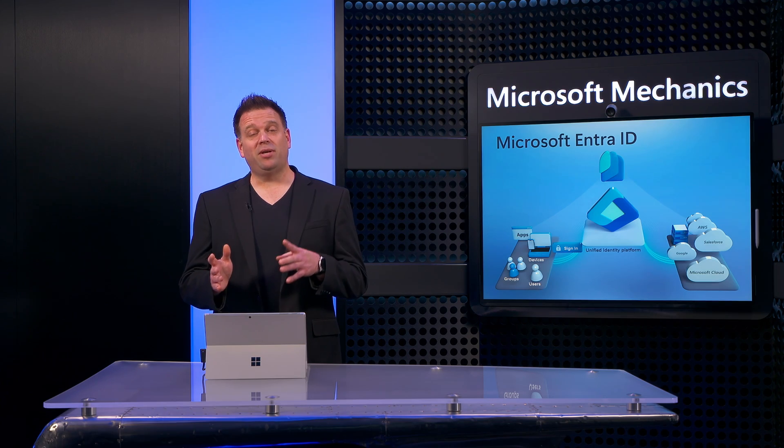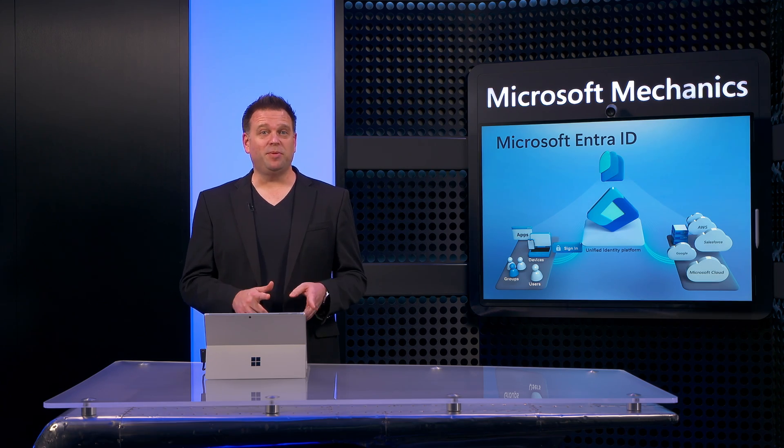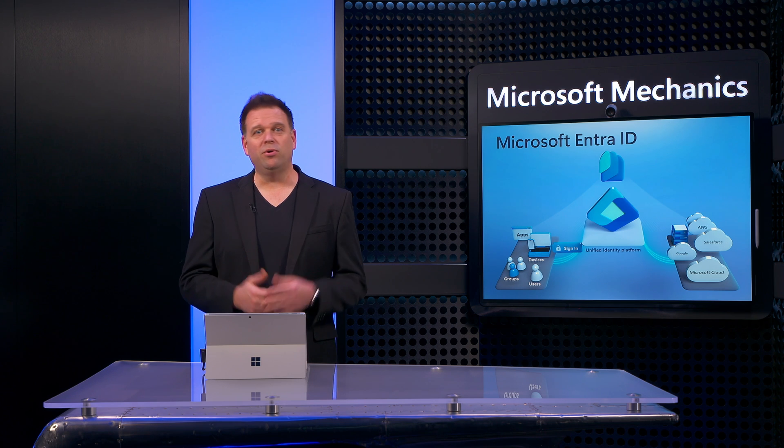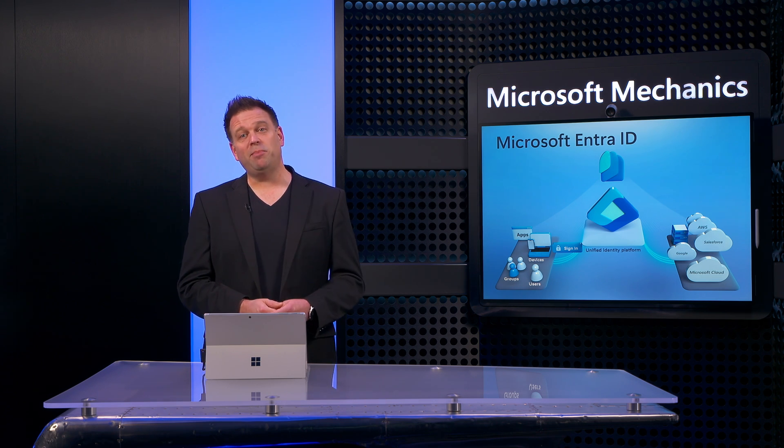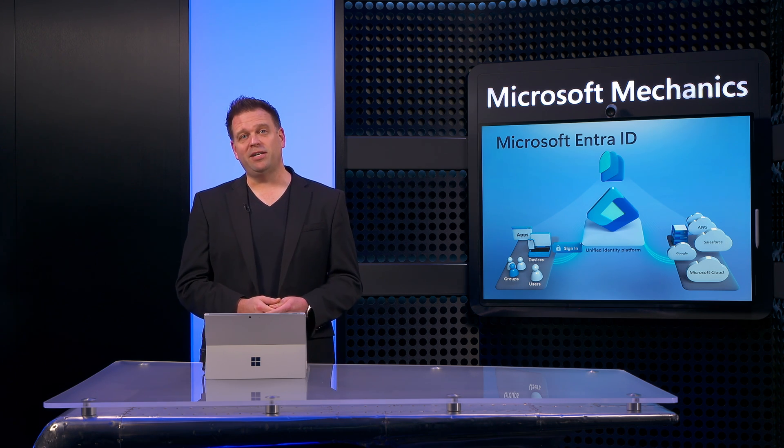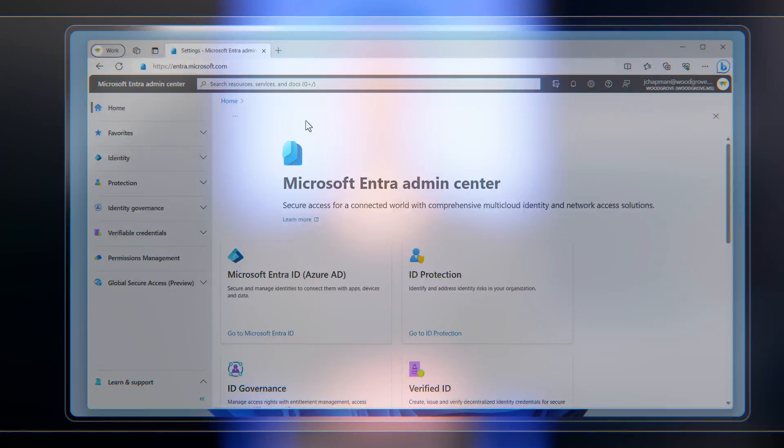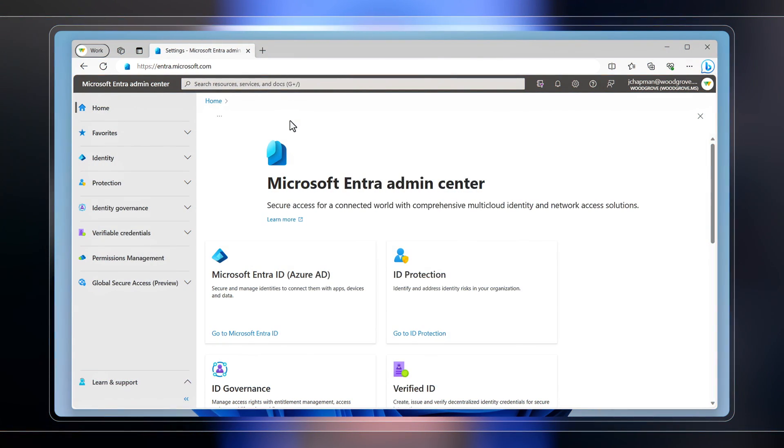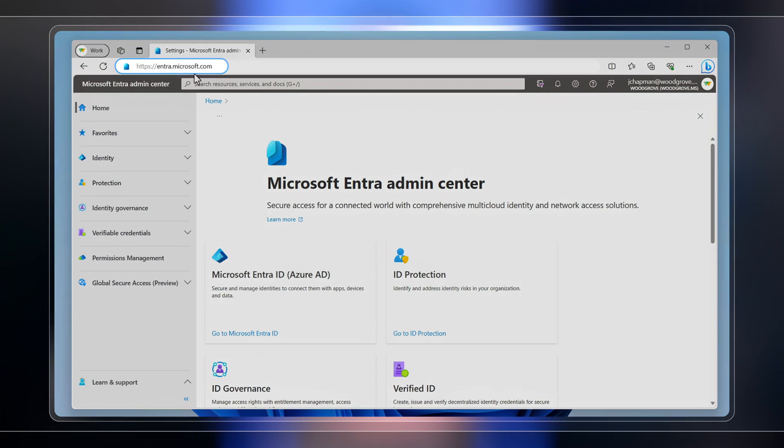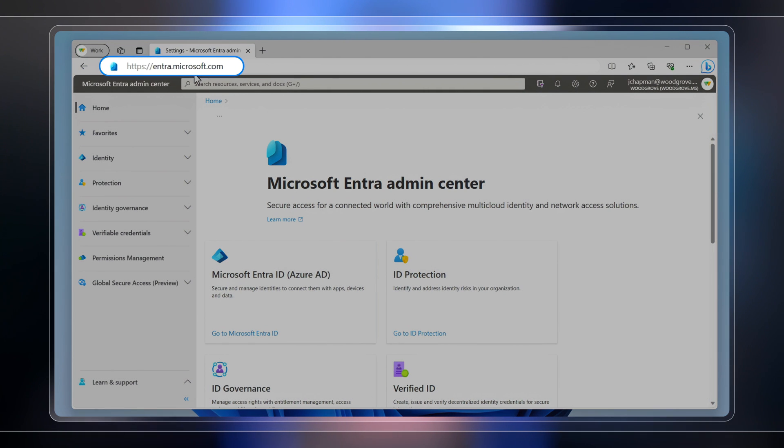Now let's switch gears to the identity admin experience and a few important things you should know about before you get started. These will become prerequisites and dependencies as you work with core capabilities. So we'll start in the Microsoft Entra Admin Center. You can get to it by navigating to entra.microsoft.com.